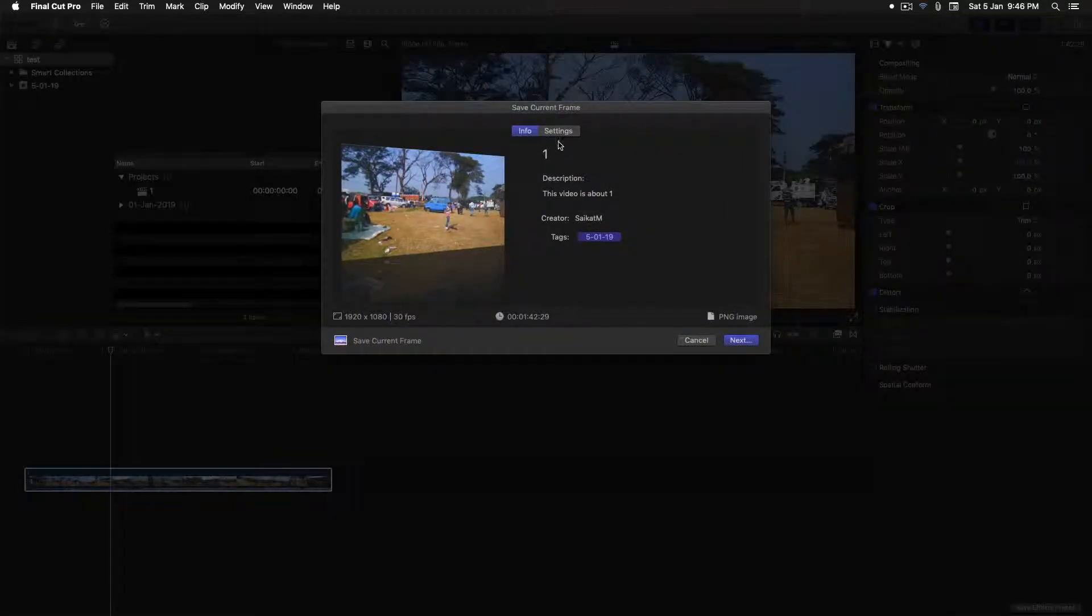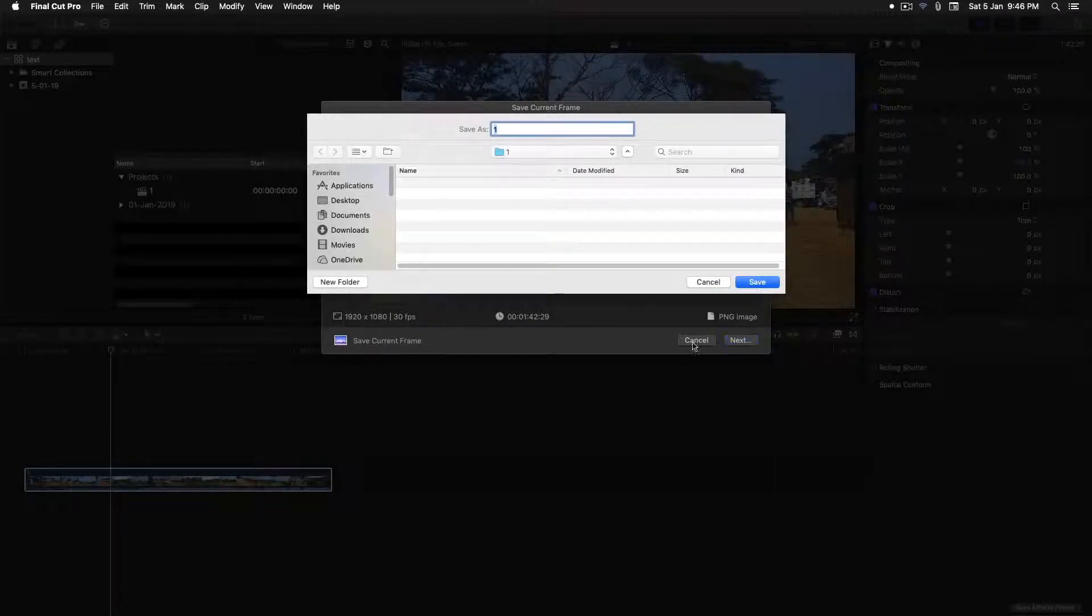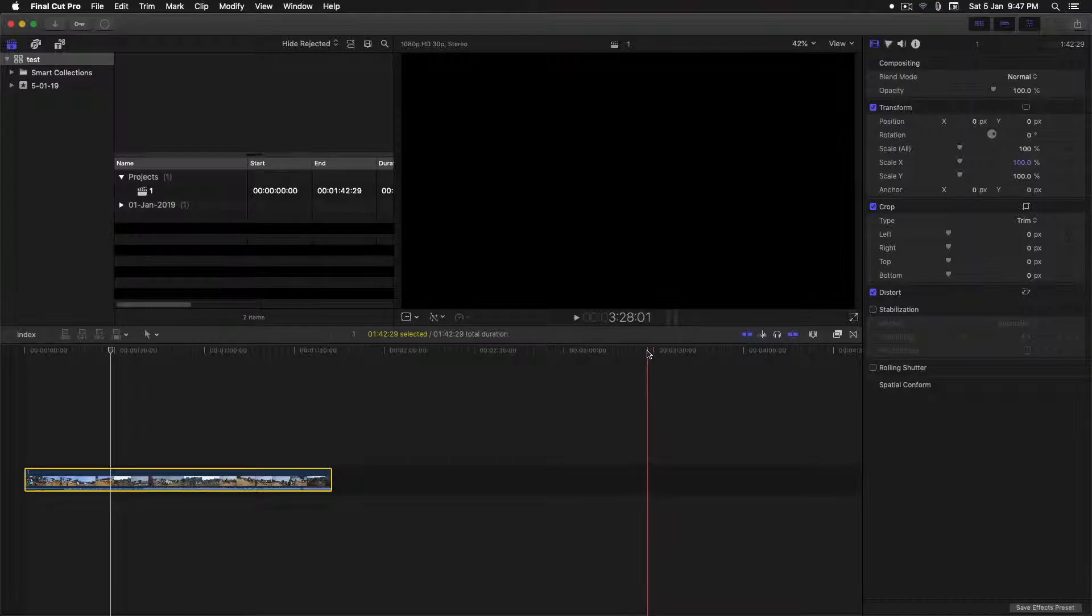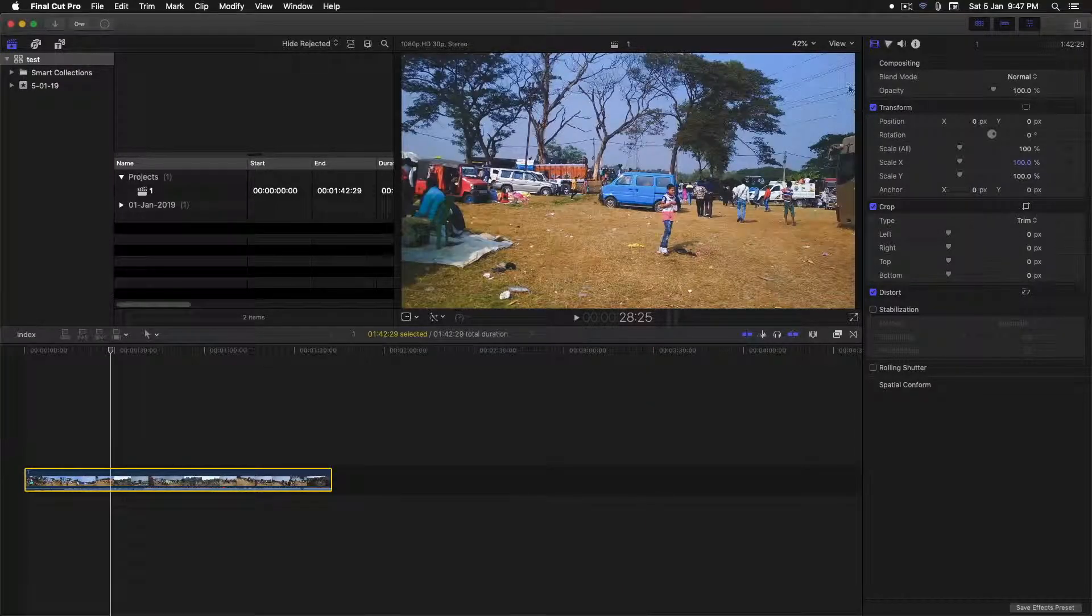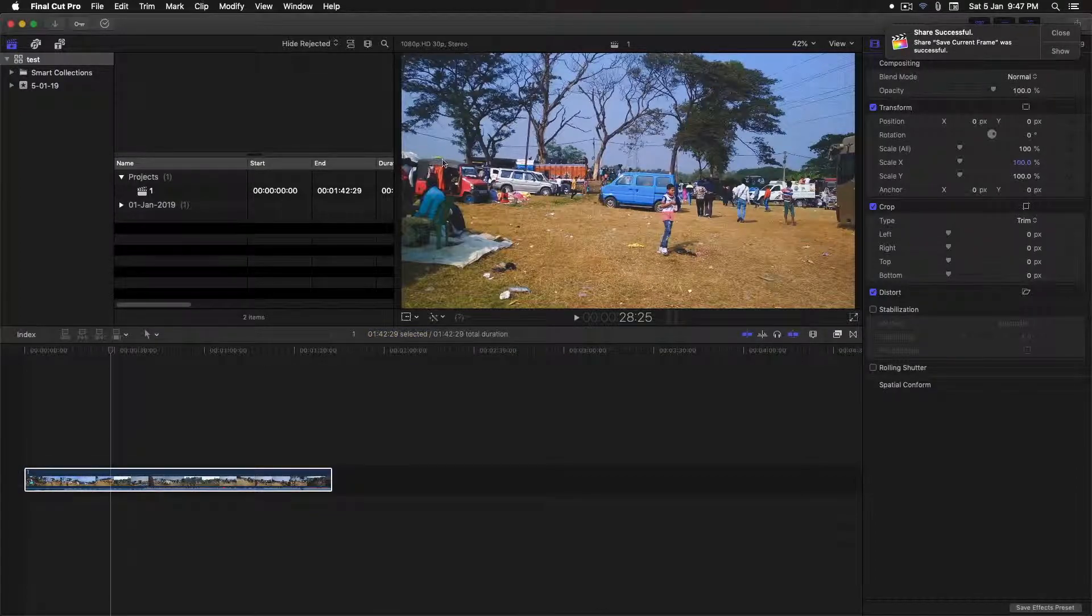Just export it. Choose your location and the image has been exported. You can see it now. Let me show you.